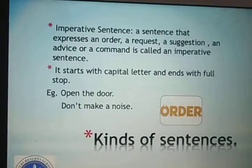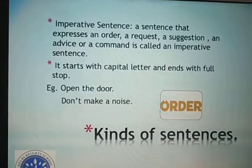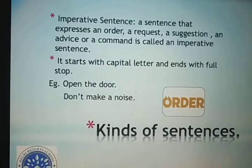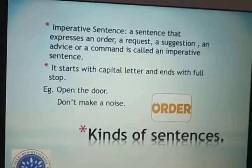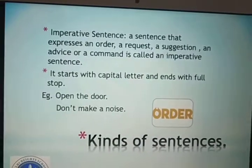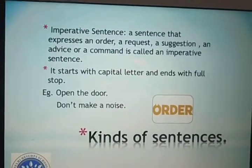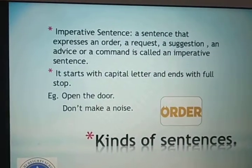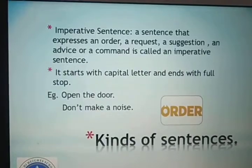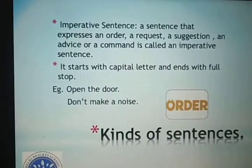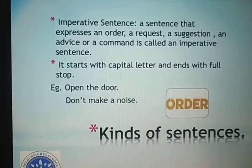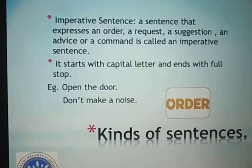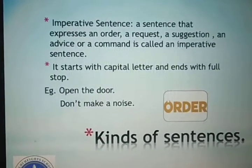Next is imperative sentences. A sentence that expresses an order, request, suggestion, advice, or a command is called an imperative sentence. For example, 'Deepika, please open the door' or 'Don't make a noise' — I am ordering you, telling you not to make any noise, so it becomes an imperative sentence.